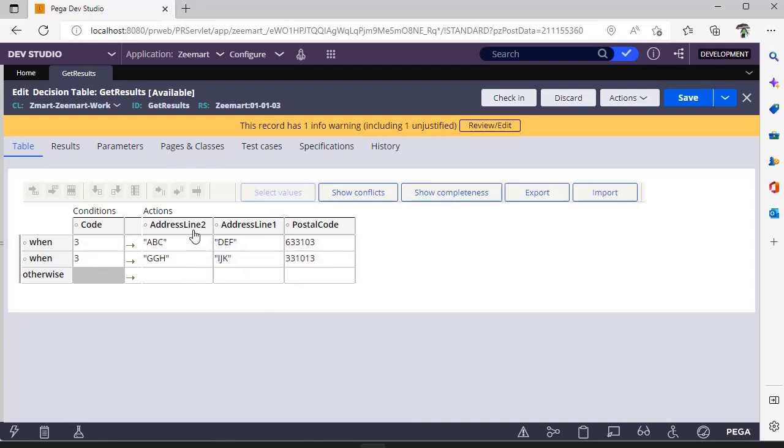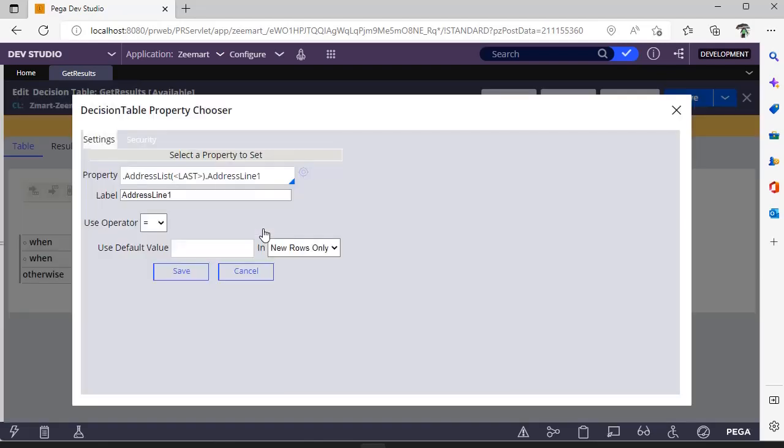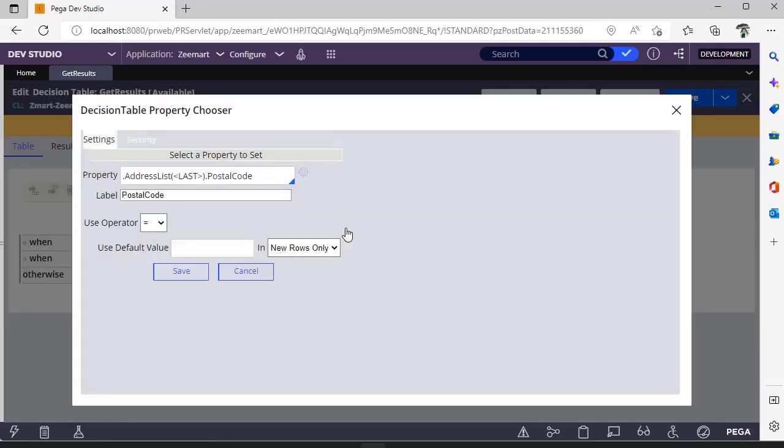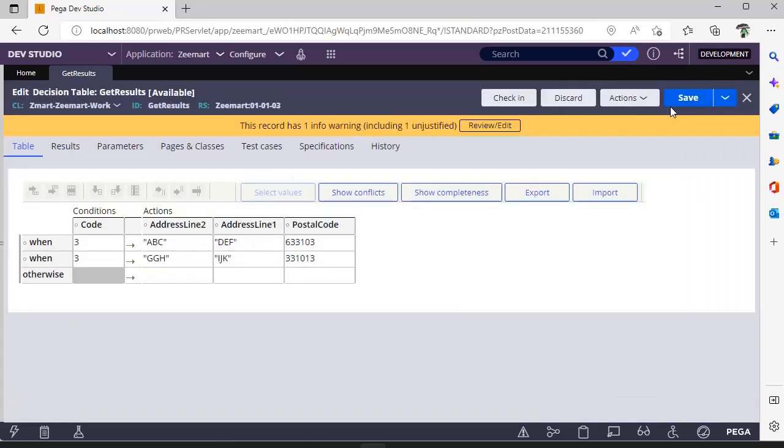Suppose here also you have given append instead of last, and here also you have given append instead of last. Then px results of one will be abc, results of two will be def, results of three will be 633103. Same follows for this address line two, address line one, and postal code of the second row.